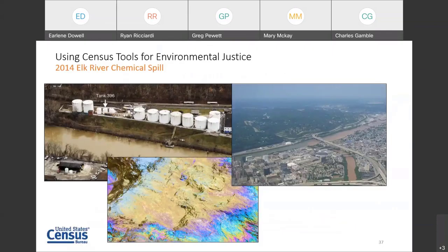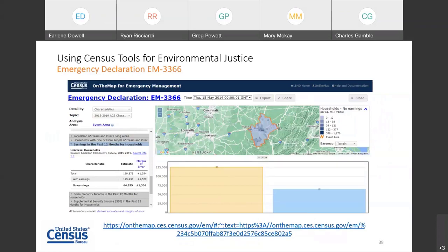Using another case study: in 2014, the Elk River chemical spill occurred. On January 9th, 2014, more than 10,000 gallons of a coal cleaning liquid spilled from two above-ground storage tanks into the Elk River — the sole water supply for the Charleston, West Virginia area. Residents of nine counties in West Virginia were impacted: Boone, Clay, Jackson, Kanawha, Lincoln, Logan, Putnam, Roane, and Cabell County. Utilizing On the Map for Emergency Management, we can use Emergency Management Declaration EM-3366 to look at the vulnerabilities of the population.